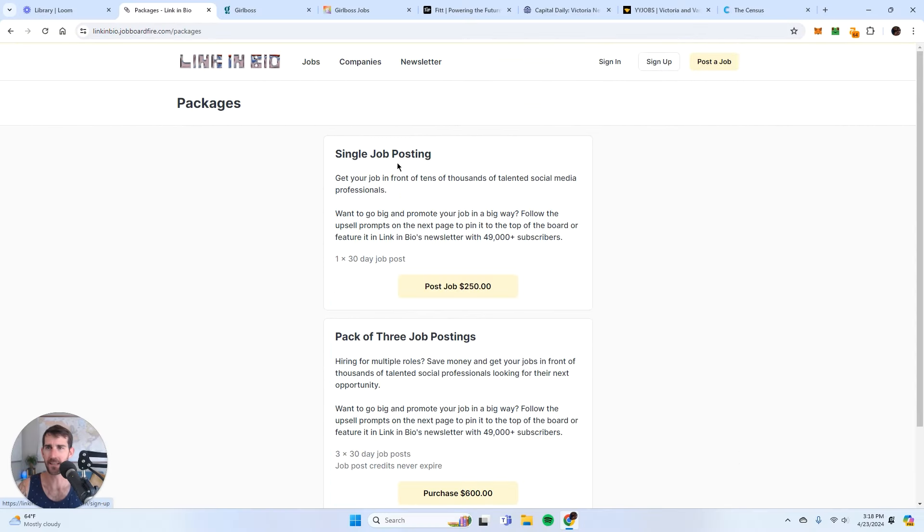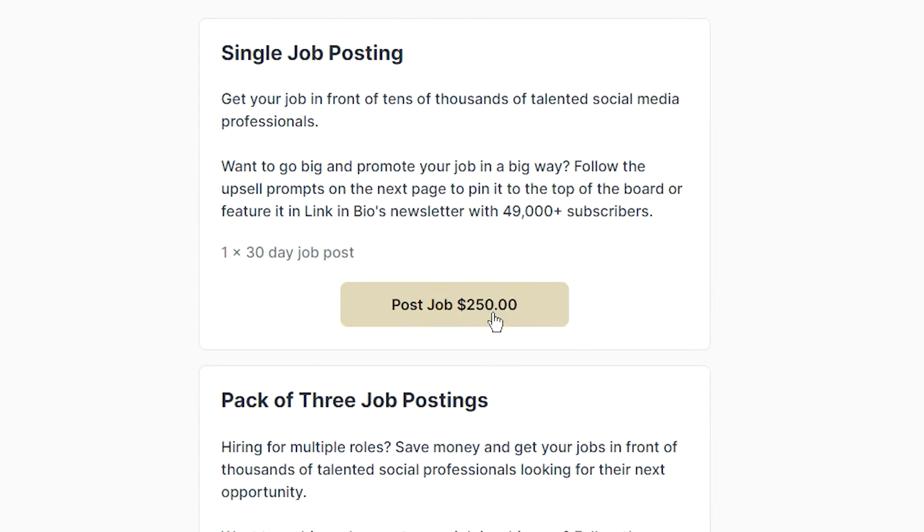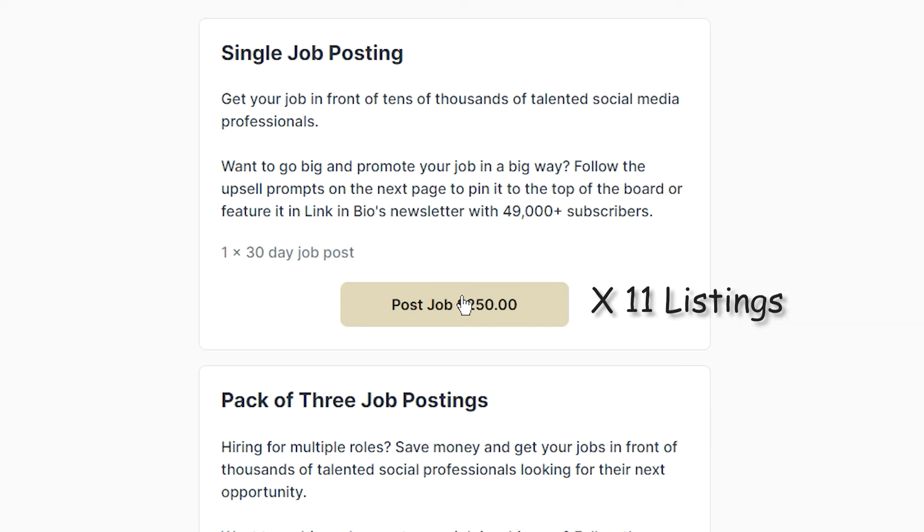So how much is that exactly? Well let's just assume that they're all the standard 250 bucks. So that's $250 times 11. Well that's $2,750 in revenue in one day.